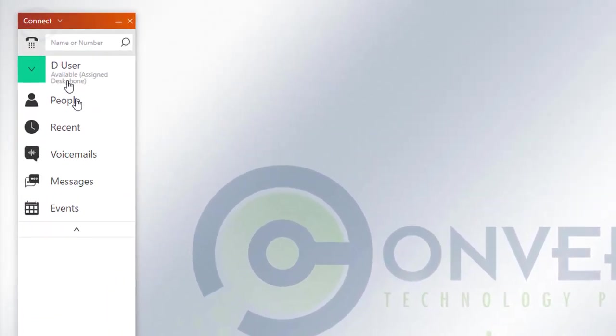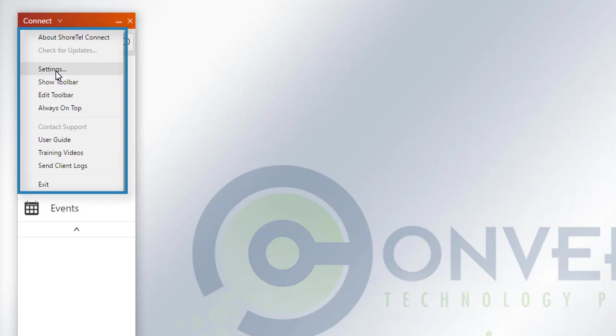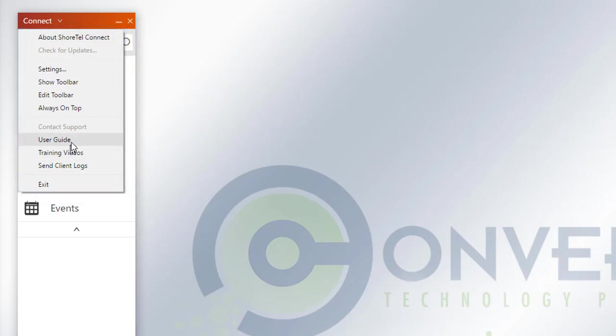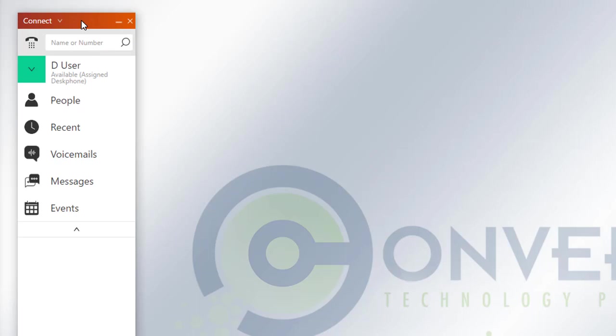Starting from the very top here, you have the Connect icon symbol right there. If you click on it, it will give you some information and options that we'll delve into in later sessions. The main important things you'll see are options like settings, show toolbar, as well as training videos on the Mitel website.